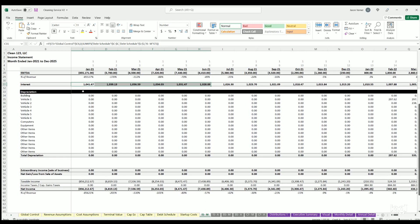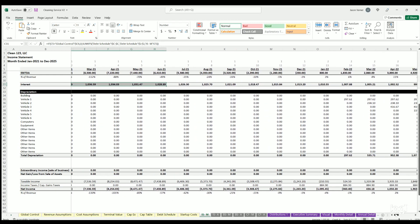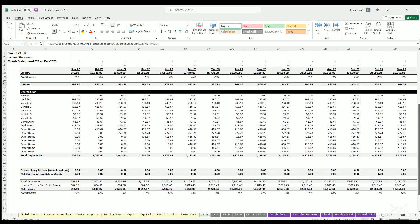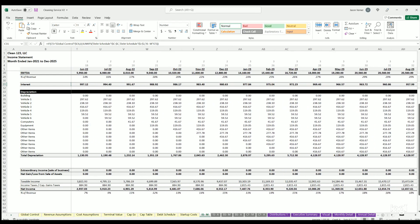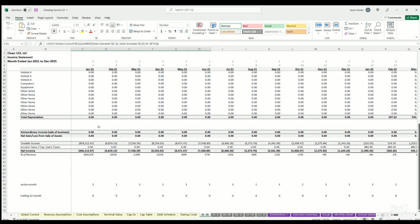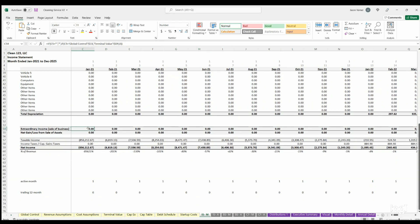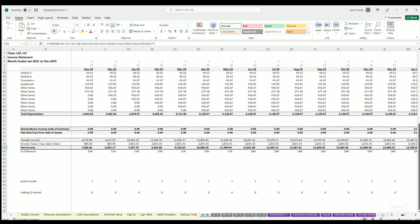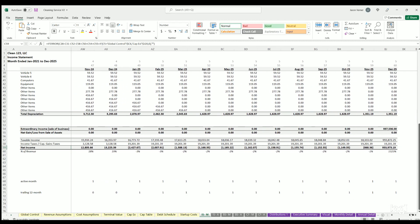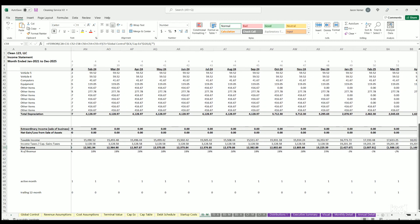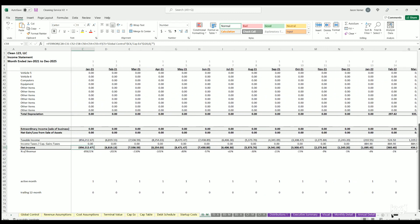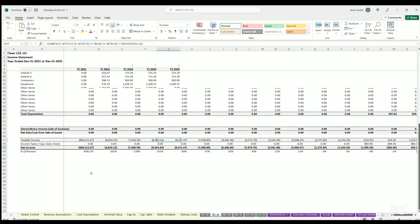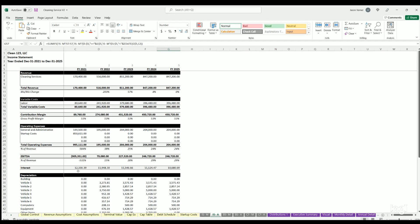We've got fixed expenses which are just G&A in this case, startup costs, total operating expenses, EBITDA, interest which will be dynamic based on the debt tab debt schedule, depreciation based on the fixed asset purchase schedule, and then we've got extraordinary income from the sale of business, that gain or loss, taxable income, income taxes, net income. That net income is going to be flowing over to the balance sheet for retained earnings.